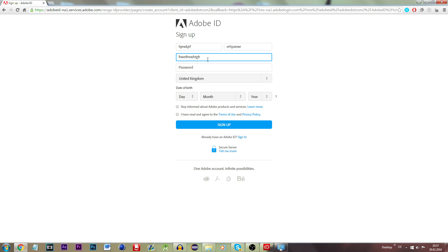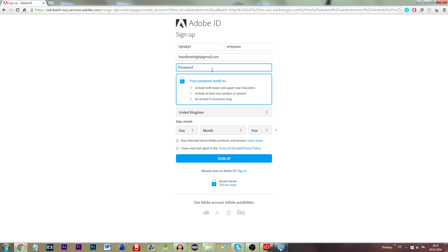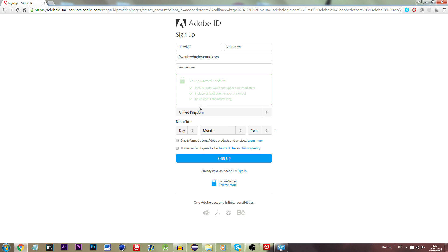I will just be going for that. Put in a Gmail address and any password.